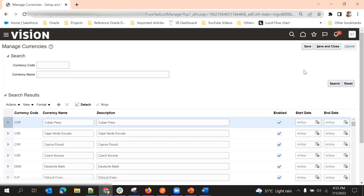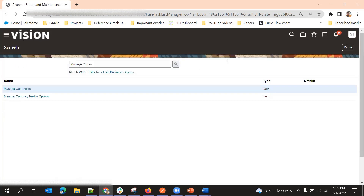If we enable a currency here and still don't see that currency code in the list, there is a chance that there is no daily rate enabled for that particular currency for that particular time period.